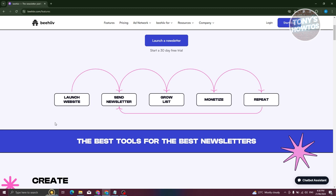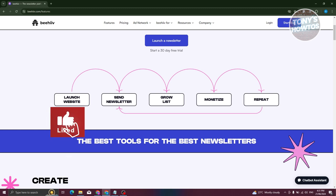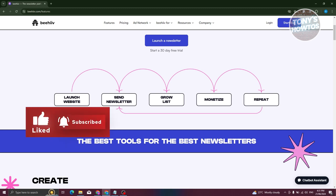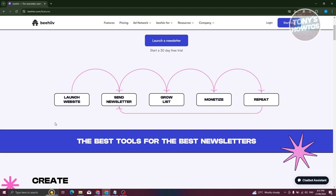Beehive is a great platform for people who already know their niche and what they want to write about. It's more for when you already know your brand identity and the topics you want to share. If you also want to monetize your content or start earning from it, Beehive has your back.